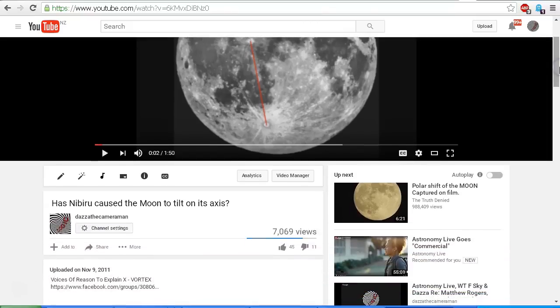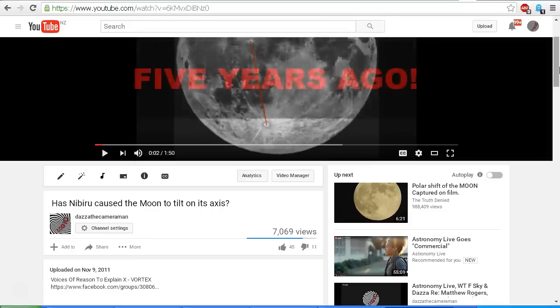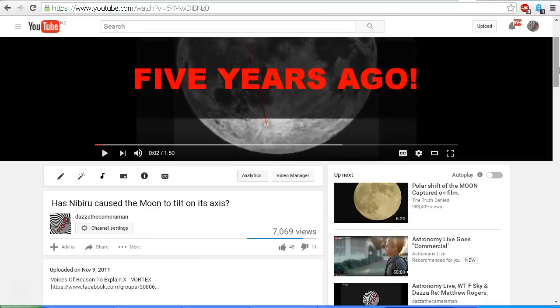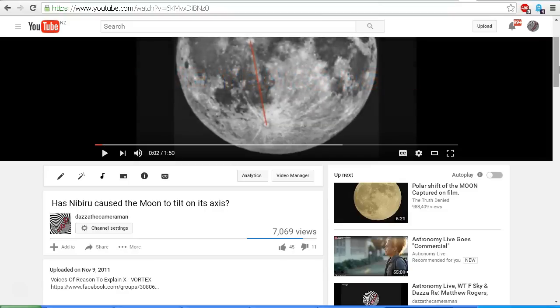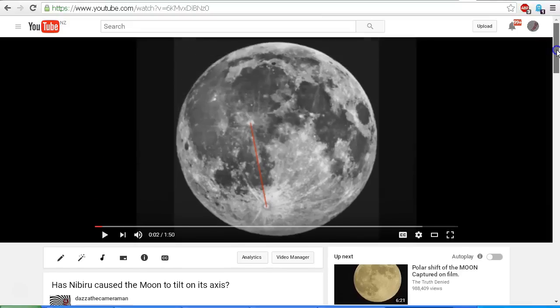I uploaded that on November the 9th, 2011, five years ago, when people were saying back then that Nibiru, Planet X, was causing the moon to tilt on its axis five years ago. So without further ado, let's take a look at the video.